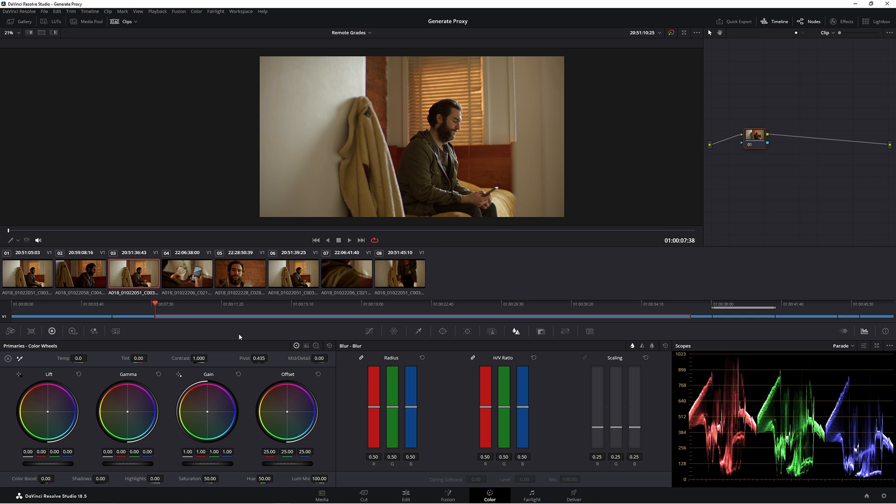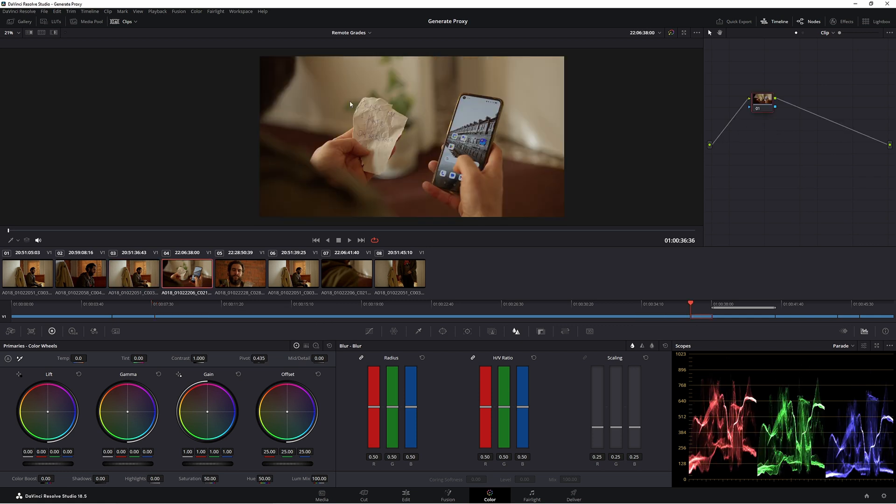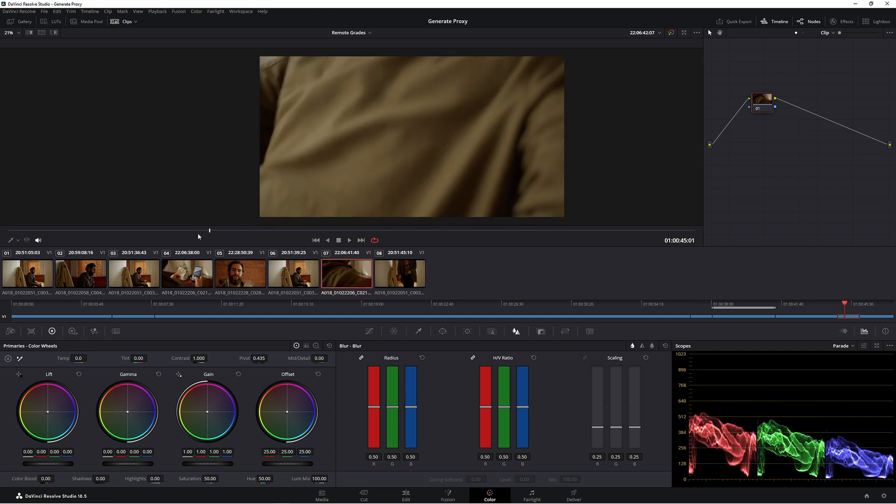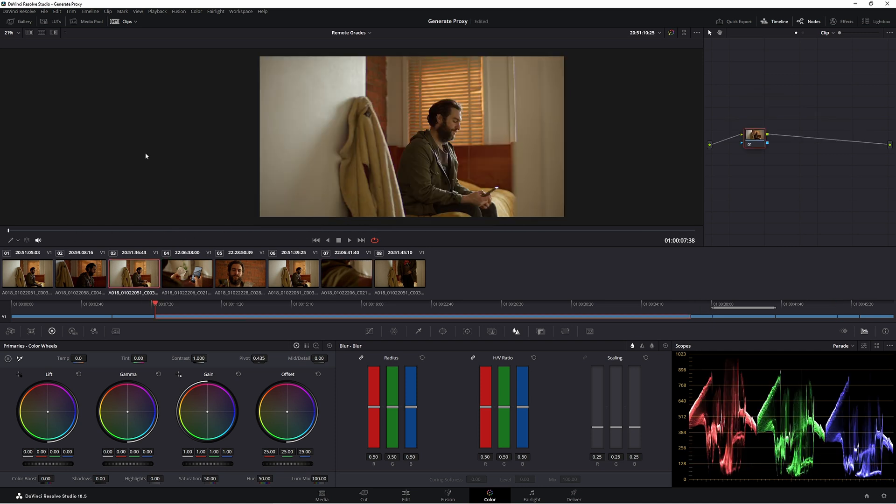Now we can look at other clips here and we can look at, let's say, this phone insert shot here. And again, these two match up. So if we were to do remote grades, then when we're grading this shot here, we're actually grading this shot here at the same time.